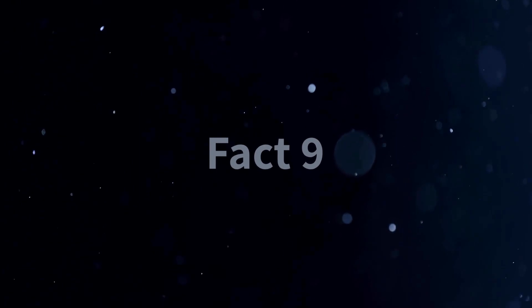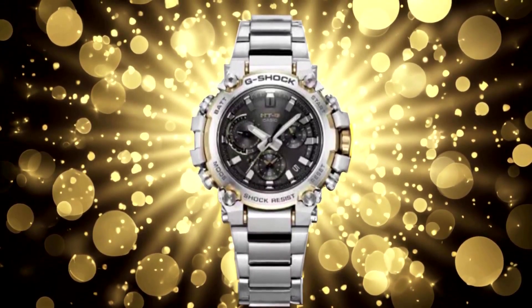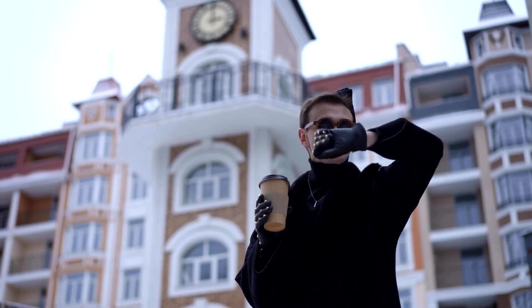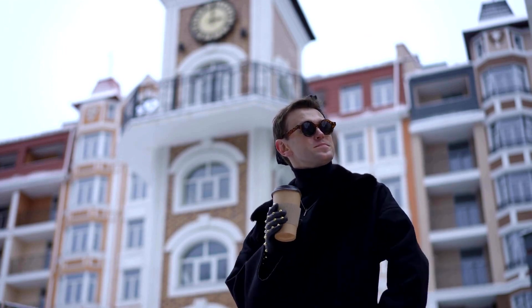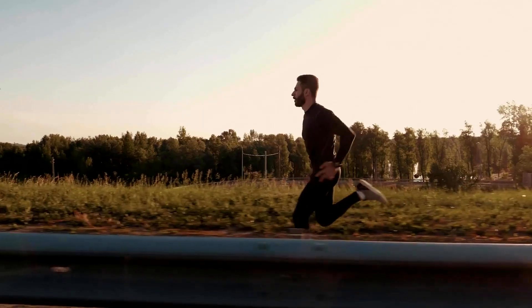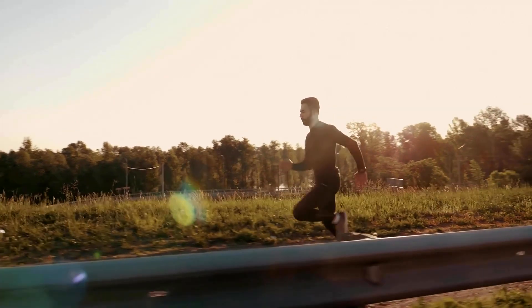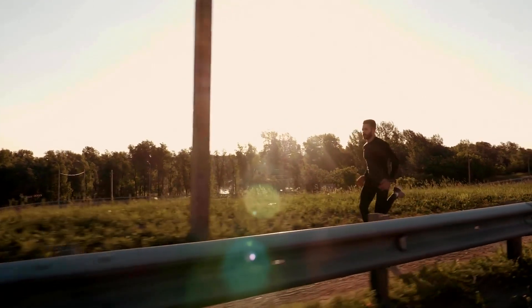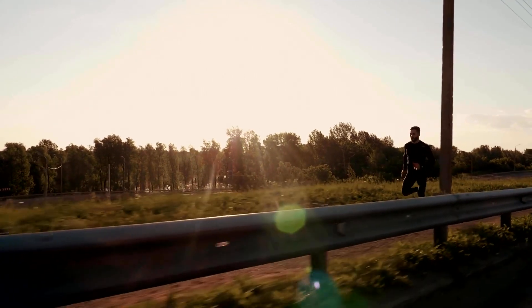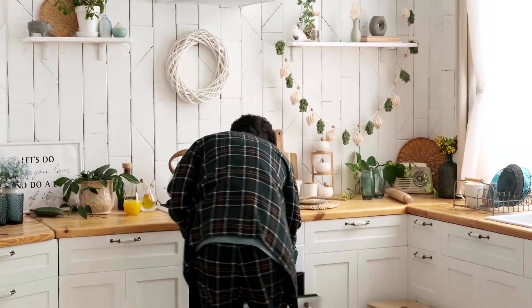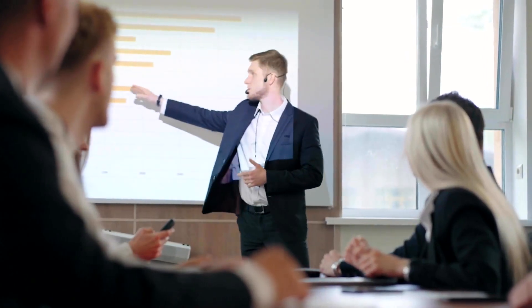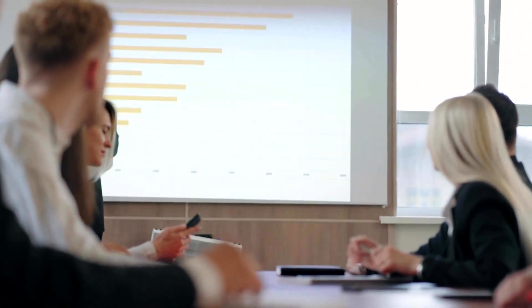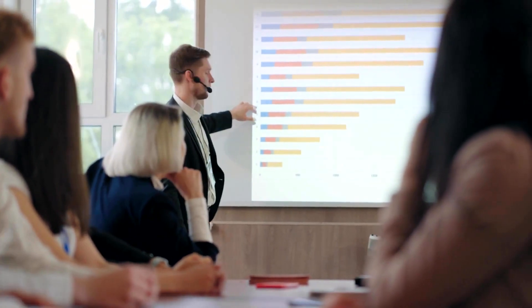Fact 9. This model doesn't compromise on functionality for durability. The MTG B3000 D-1A9 goes beyond basic timekeeping functions with its built-in stopwatch and countdown timer. Whether you're an athlete, fitness enthusiast, or simply need precise timing for various activities, this watch has got you covered. The stopwatch feature allows you to accurately measure elapsed time, making it perfect for timing workouts, races, or any activity that requires precise timing. With its intuitive controls and clear display, you can easily start, stop, and reset the stopwatch with a simple press of a button. The countdown timer allows you to set a specific time duration and countdown until it reaches zero. The countdown timer provides a visual and audible alert when the set time has elapsed, ensuring you never miss an important deadline.